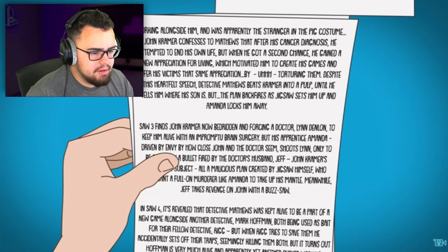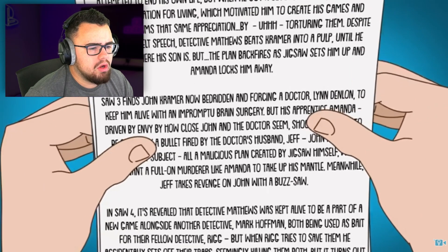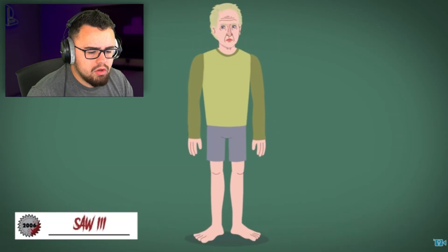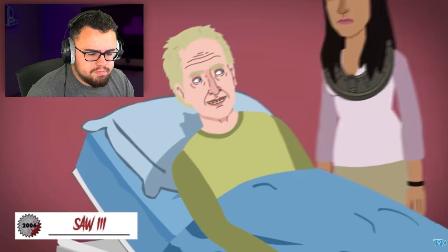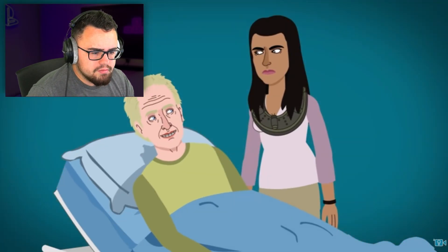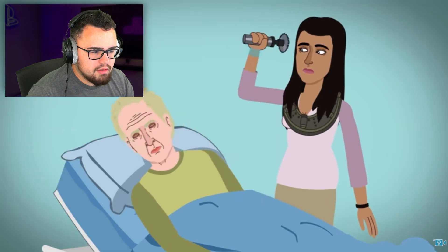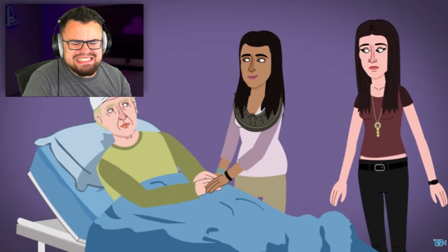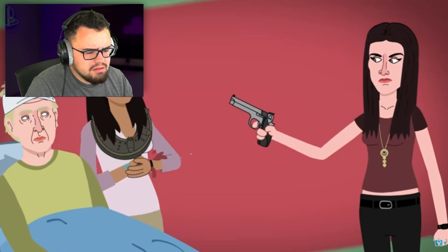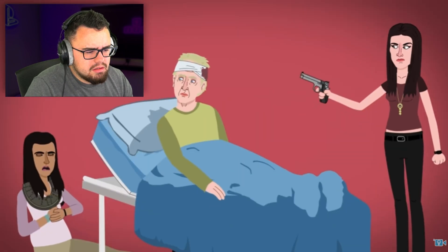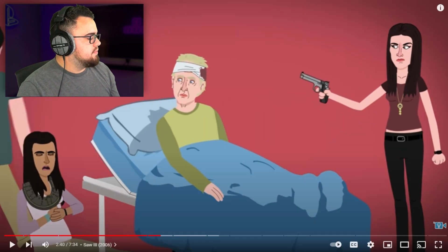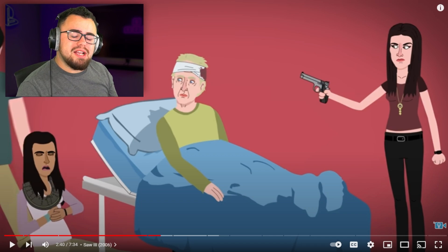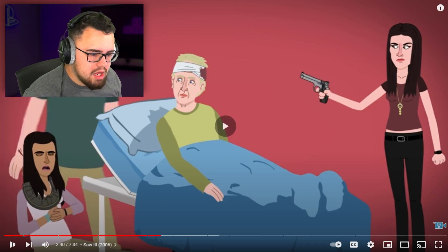Saw Three finds John Kramer now bedridden and forcing a doctor, Lynn Dinland, to keep him alive with an impromptu brain surgery. But his apprentice Amanda, driven by envy by how close John and the doctor seem, shoots Lynn only to be struck by a bullet. She's pointing the gun at me again.